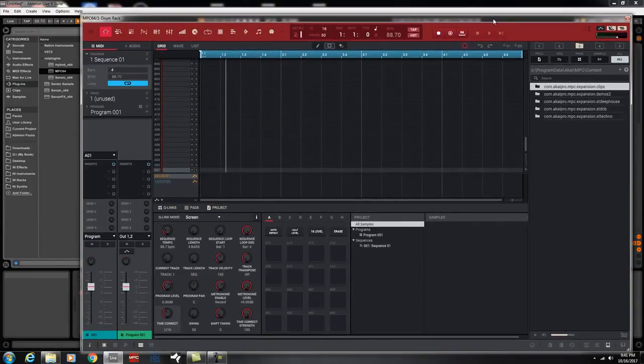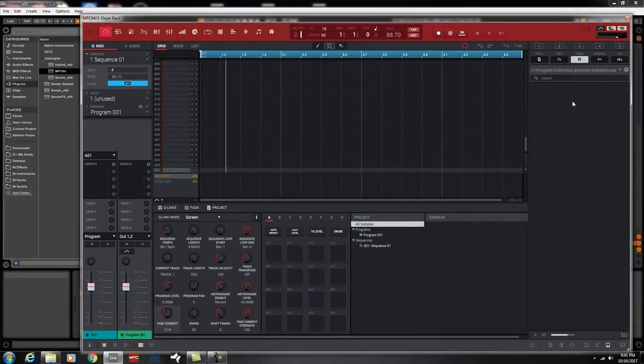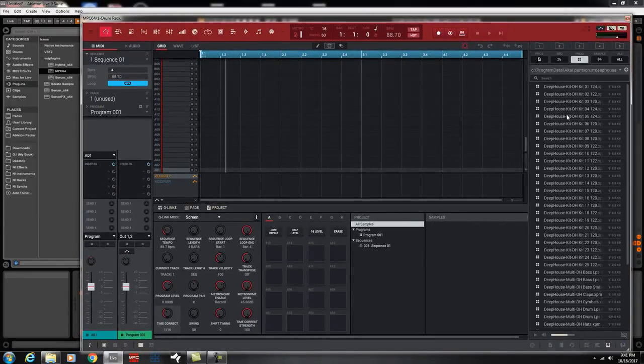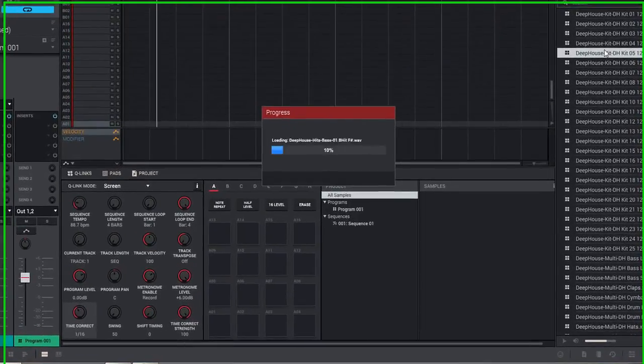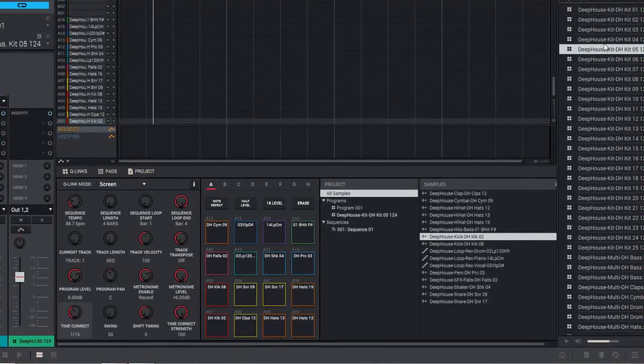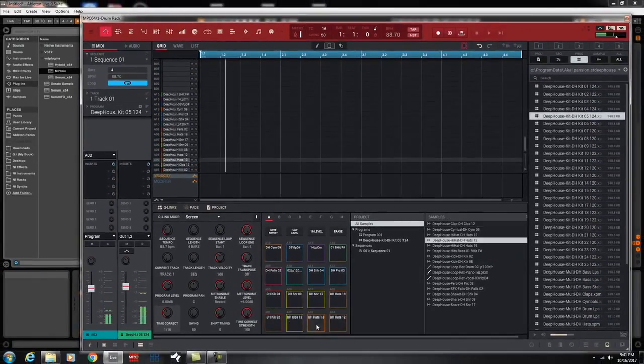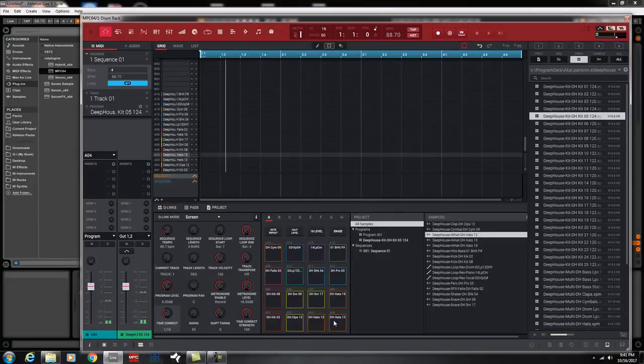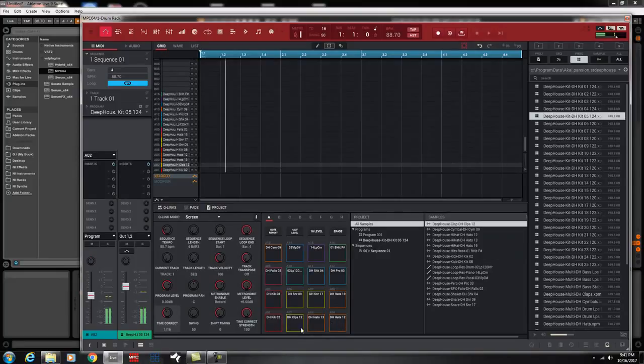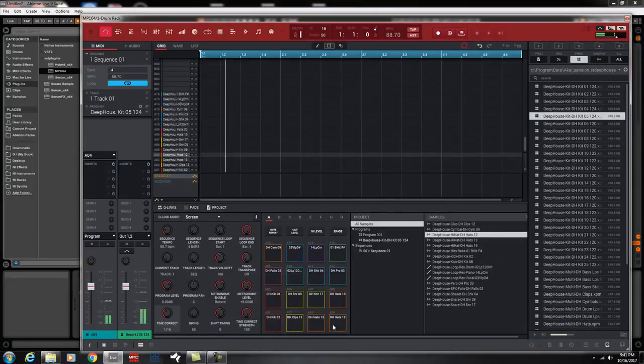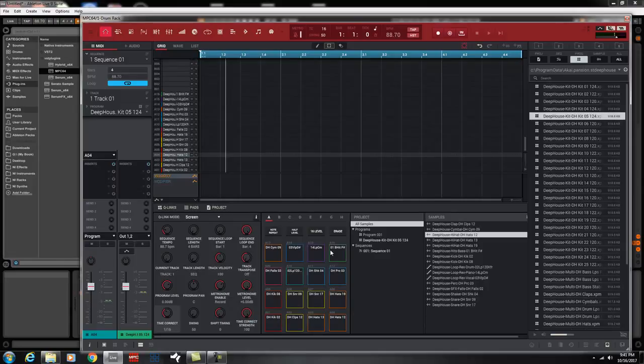The MPC program has just pulled up. We're going to select a kit and I'm just going to pick any kit. Hopefully you can hear that. So there's the kit.